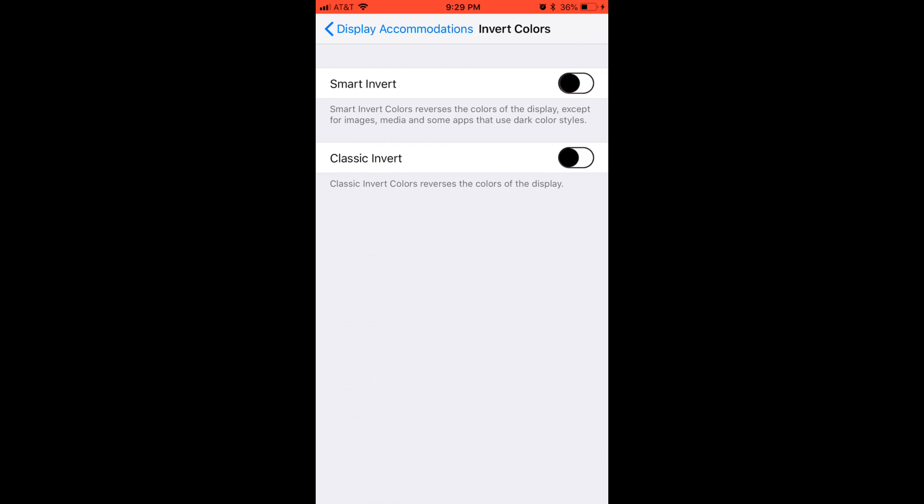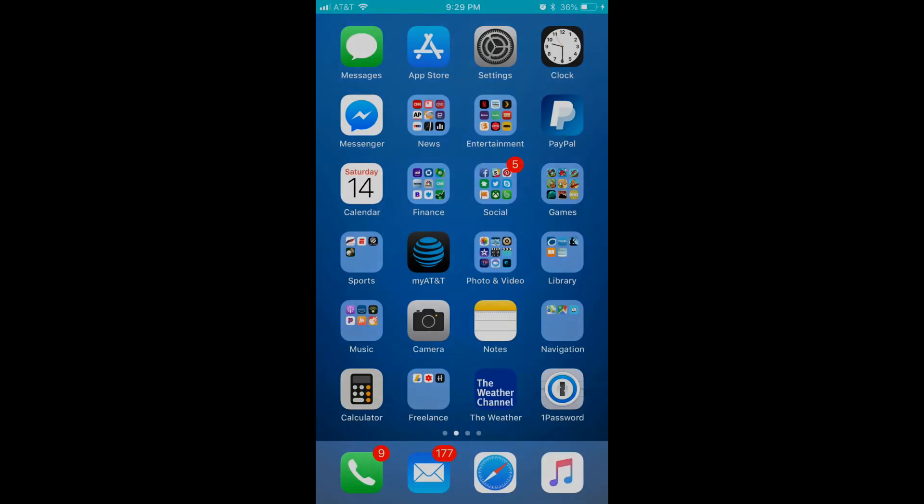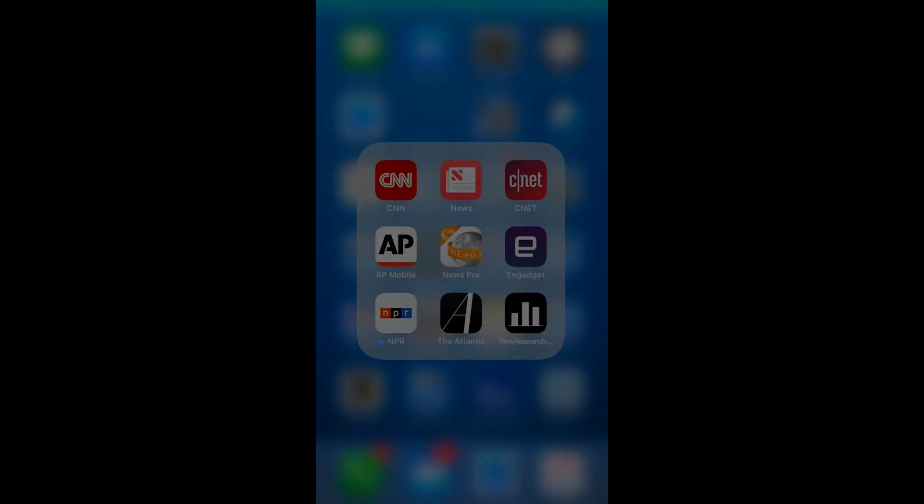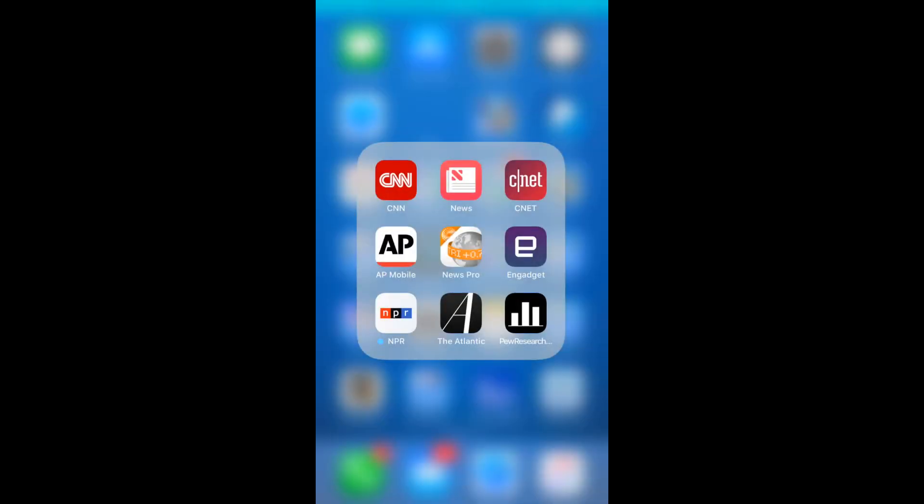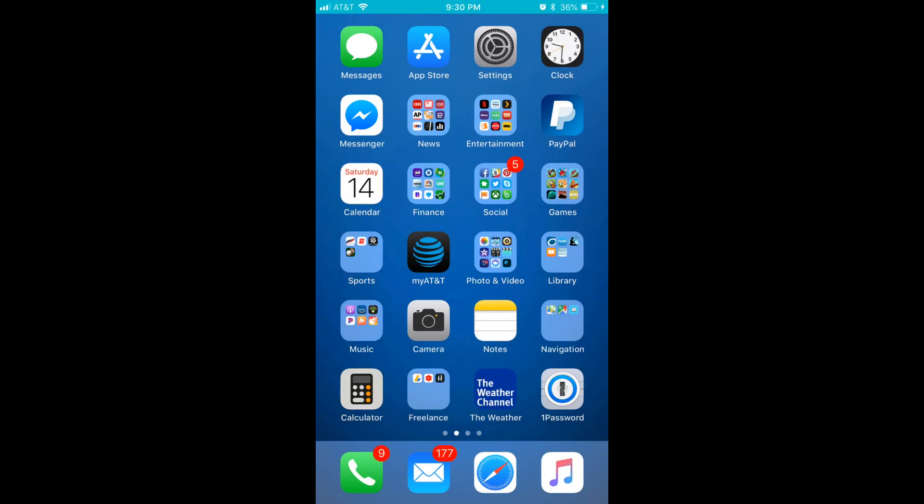Step 6: Tap the toggle to the right of Smart Invert to turn it on. The screen background will switch to black, and the text will switch to white. Smart Invert reverses the colors on your display, but does not invert colors for photos, videos, or other media, or apps that already use a darker theme.